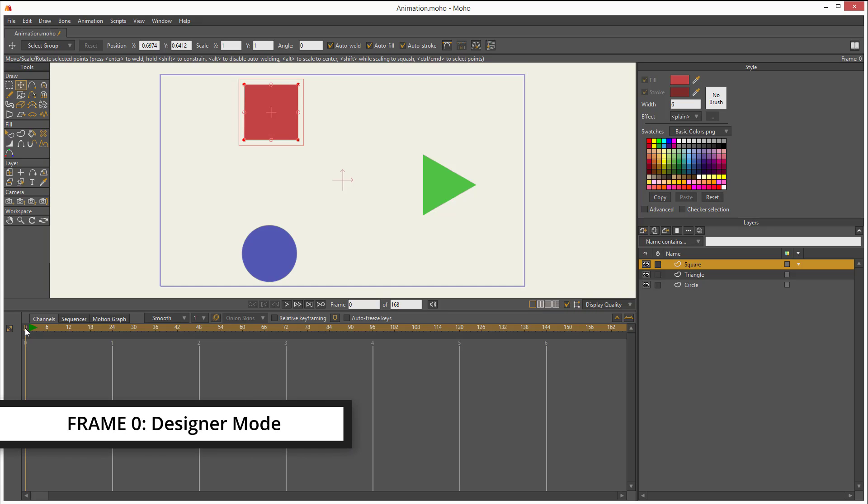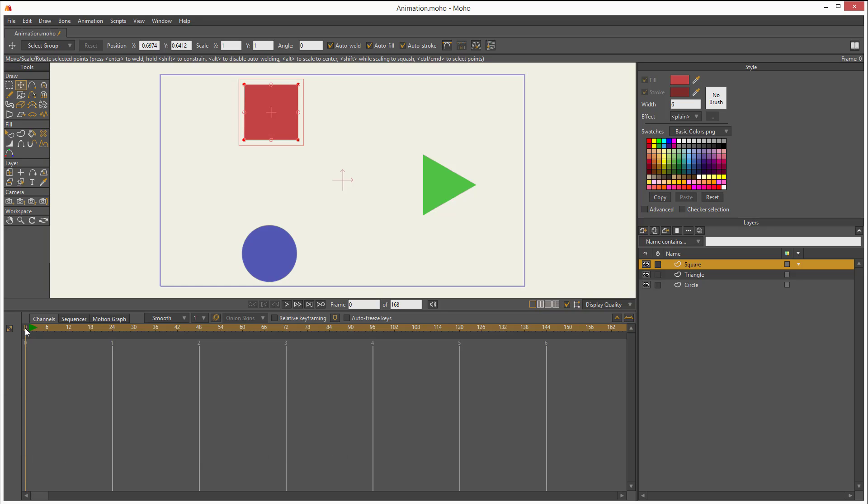That's designer mode. If I want to start animating, I must go to frame one. Let me click here. Now I'm on frame one. I can tell because that's the number showing here, number one. If I go to, for example, frame 24, it shows here, frame 24. Let's go to frame one.